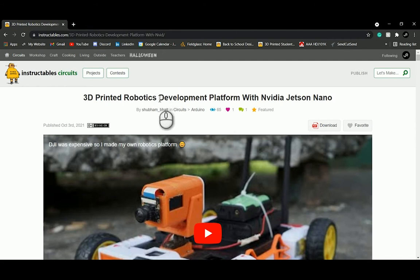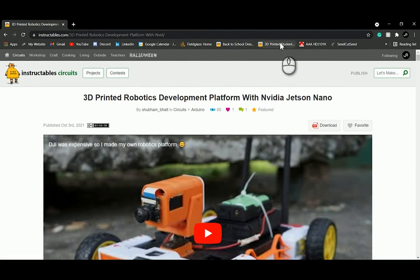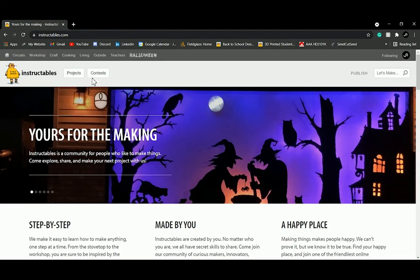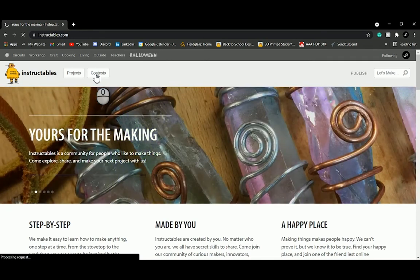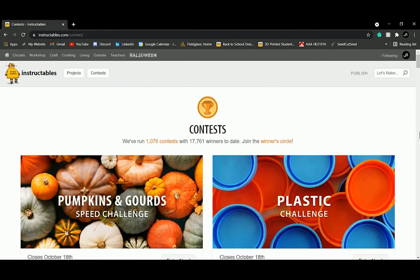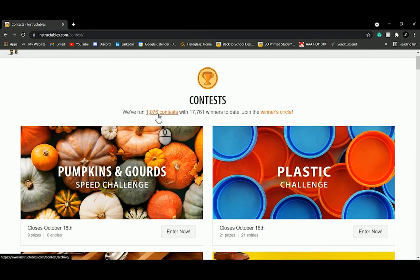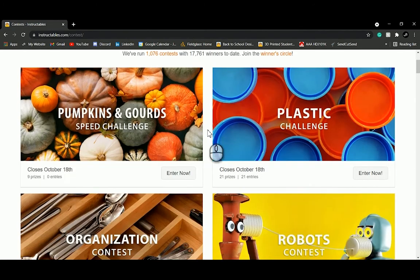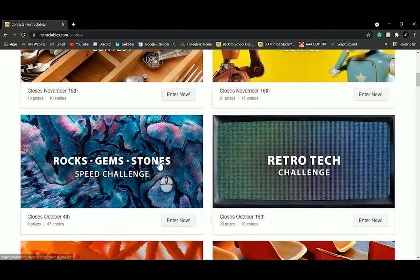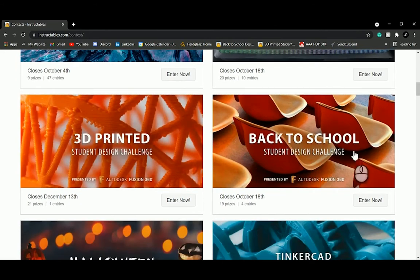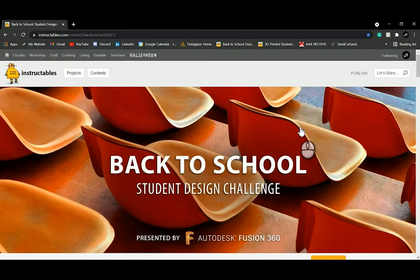Let's navigate to our contest and talk about what we're expecting when you submit a project. From the home page, click on Contests. Instructables hosts a number of contests at the same time, and we encourage you to enter as many as you like. They've run over a thousand contests and had over 17,000 winners. You can scroll through and check out different design challenges to enter.